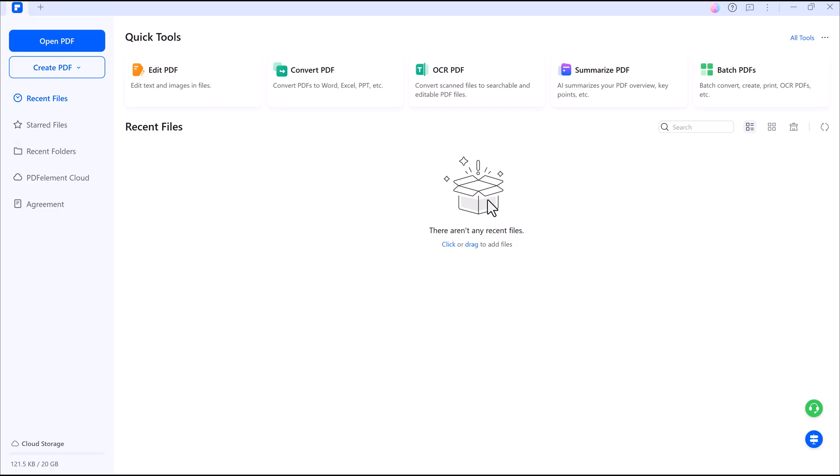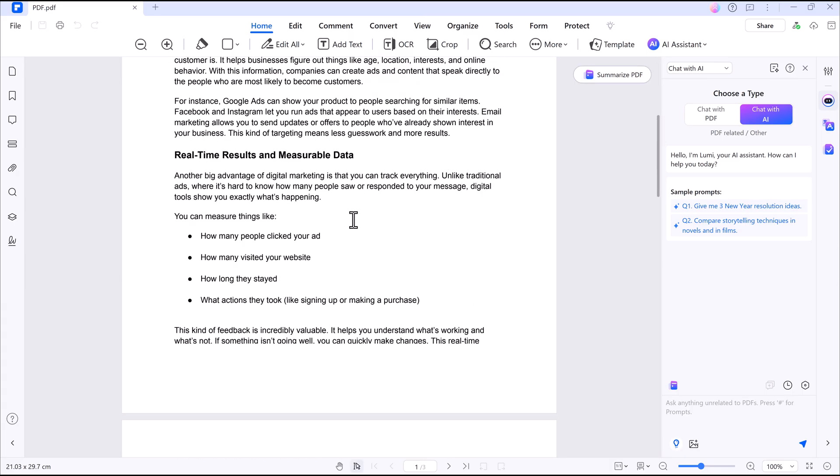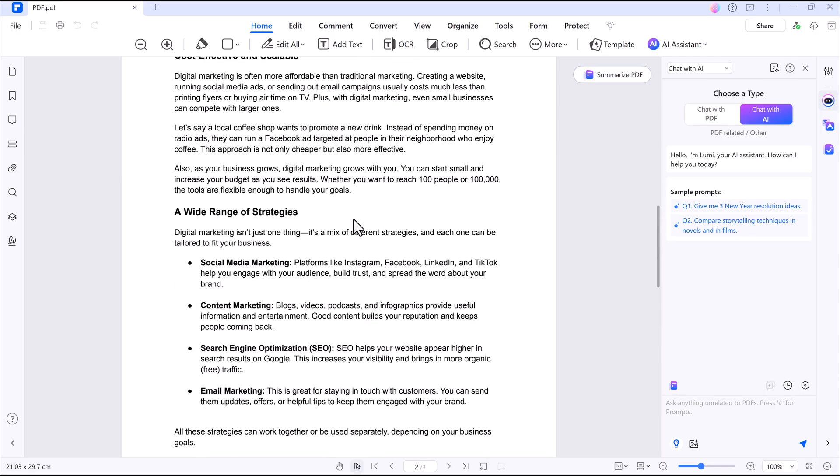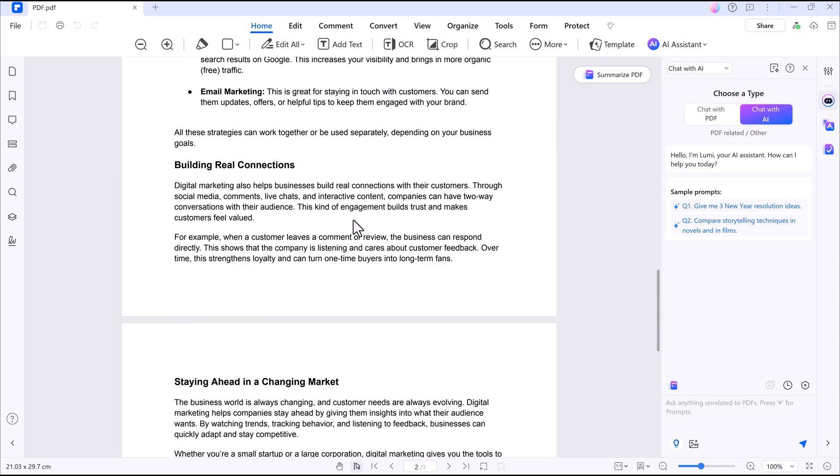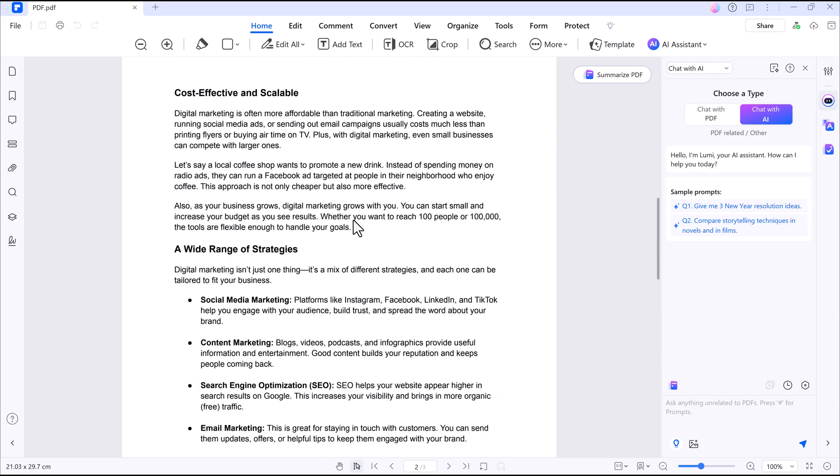To begin, just open a PDF file, click on the Open PDF file button, choose your document, and you are all set to edit.